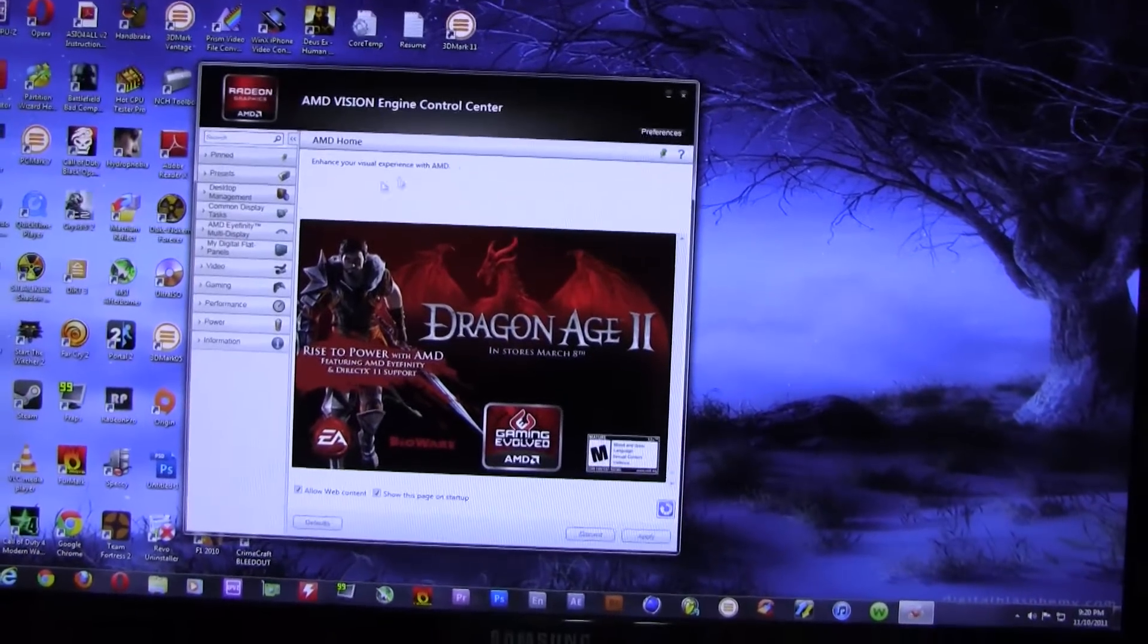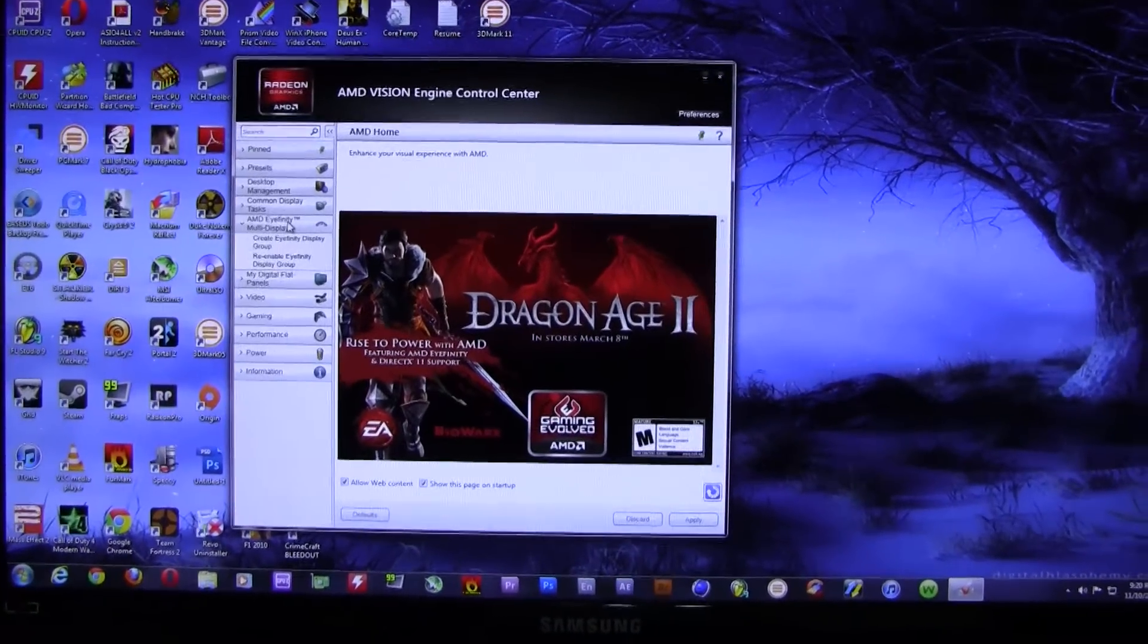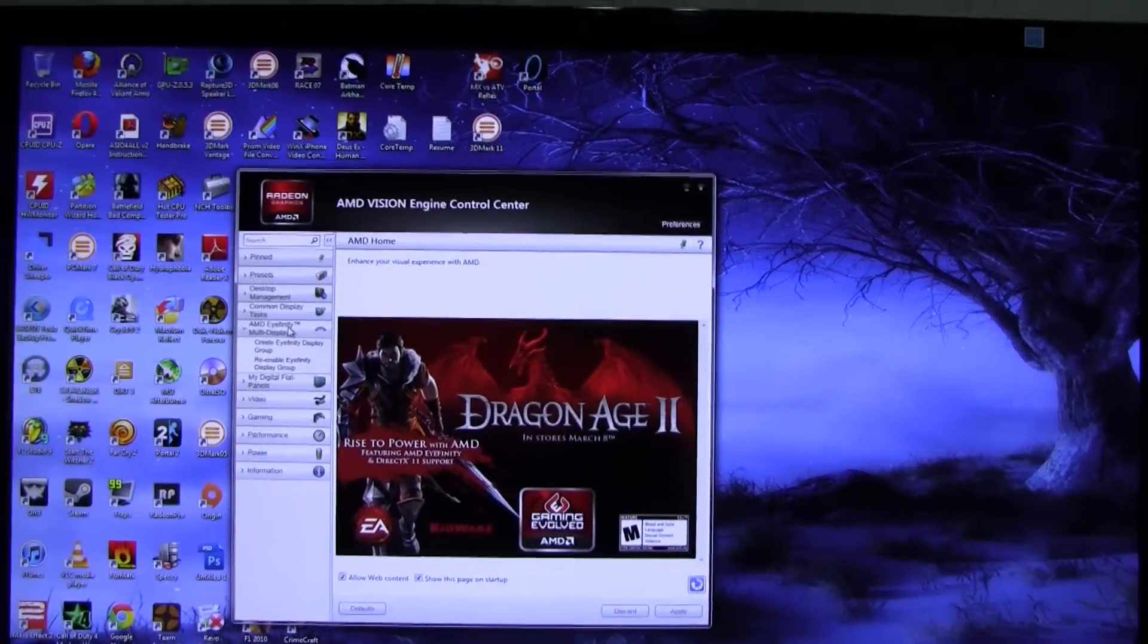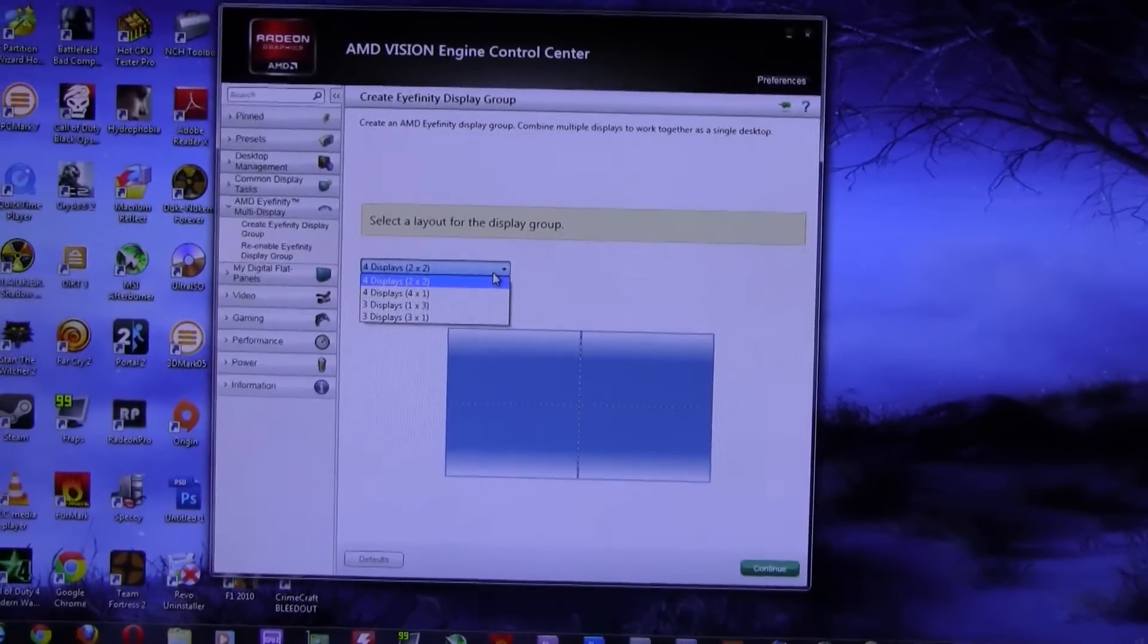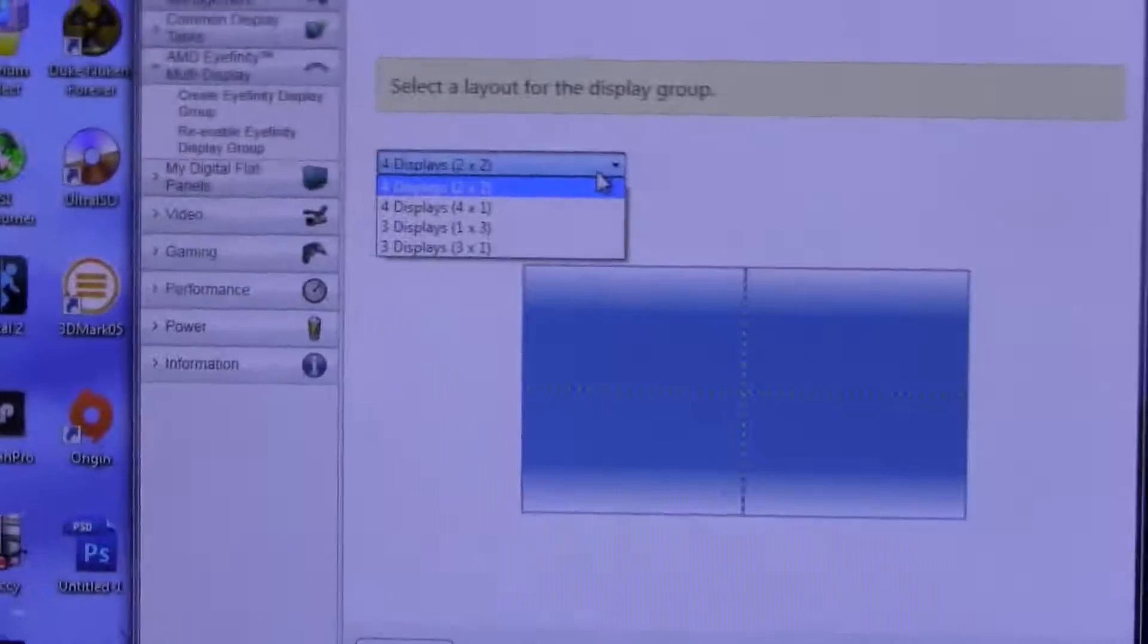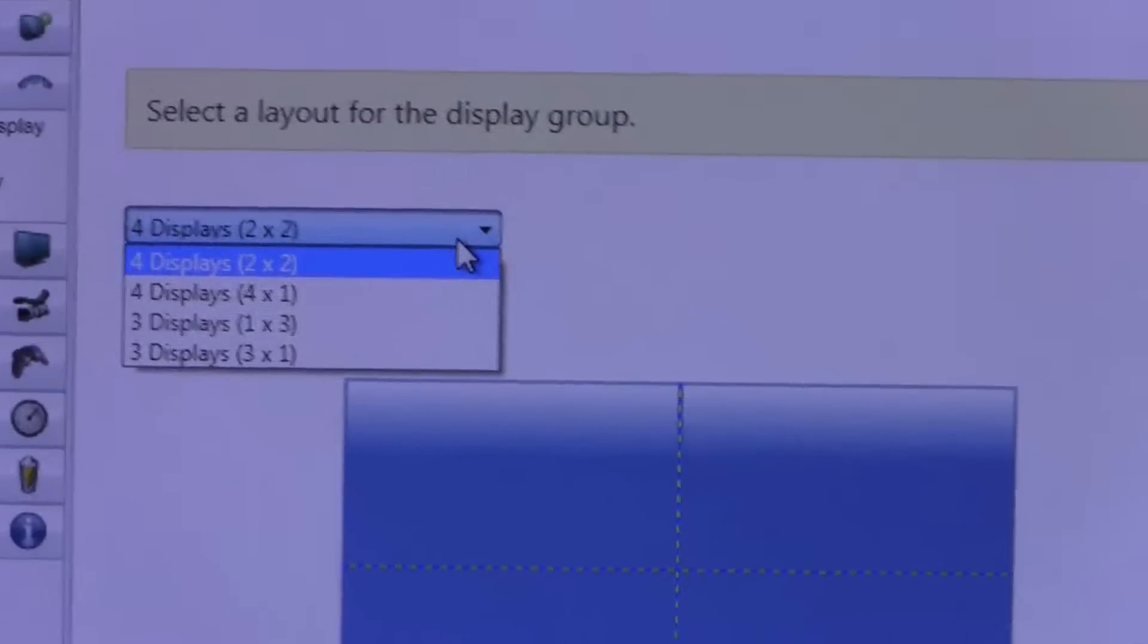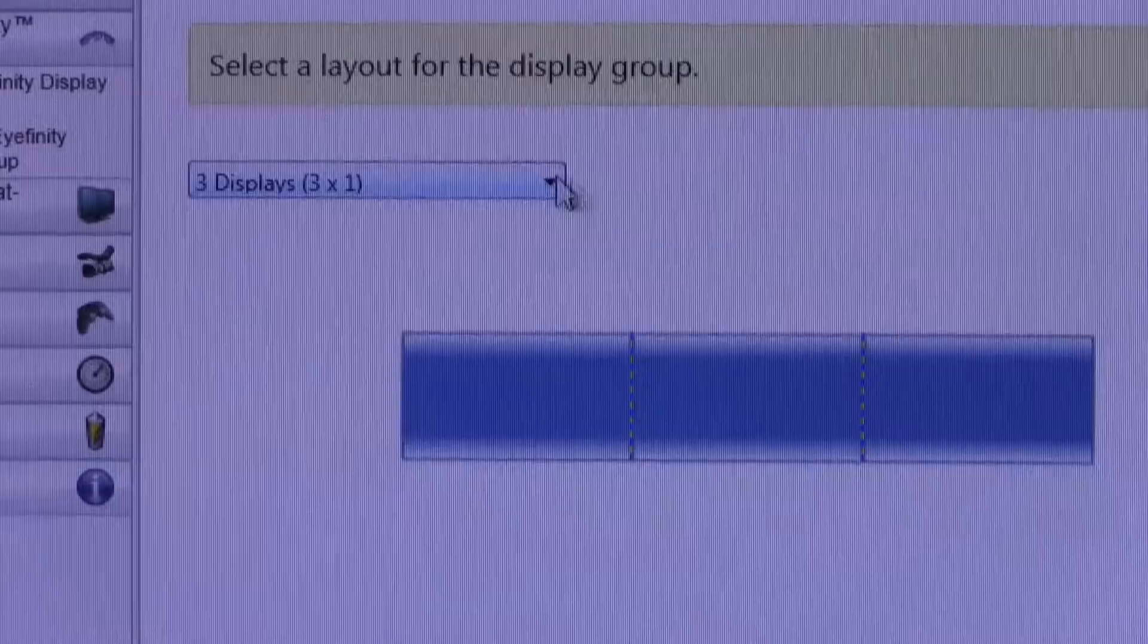And then what you want to do is go to AMD Eyefinity multi-display. Now what I'm using is the latest AMD drivers and the latest AMD Catalyst Control Center. And it gives you this little drop-down box here. I have four monitors hooked up to my graphics cards - these three and also my TV which is behind me, sort of to the left of me. So that's why it says four displays two by two. I'll click on three by one, which is what I'm going to be using for the landscape, and go to continue.